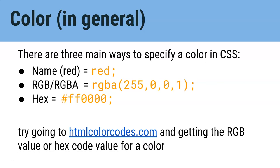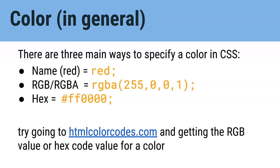So color can be set in three ways in CSS. You can use a name like we just did. You can say red or yellow or green. You can use RGB which stands for red green blue value. Or you can use a hex code value which is another way of picking the amount of red green and blue to mix to make a color.